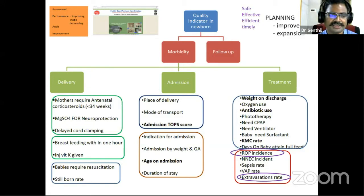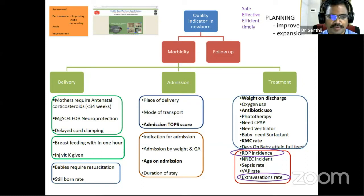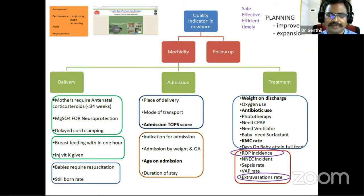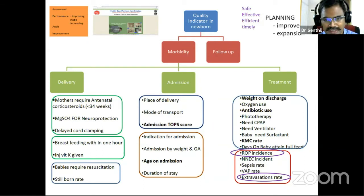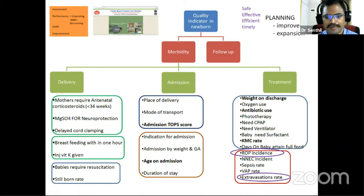In the treatment aspect, indicators like weight on discharge, oxygen usage, antibiotic usage, and need for CPAP are important. If antibiotic usage is high, we must work on infection prevention steps and antibiotic stewardship policies. If oxygen usage is high, we must find out why and take quality improvement steps. Complications like septicemia incidence, ventilator-associated pneumonia, and success rates are important parameters that need quality improvement to reduce them.